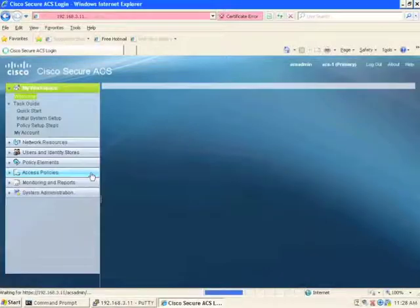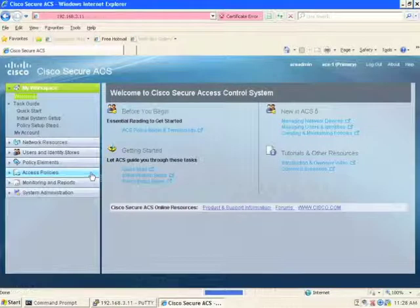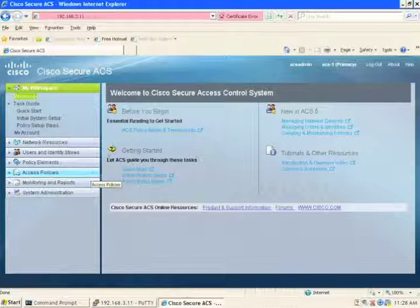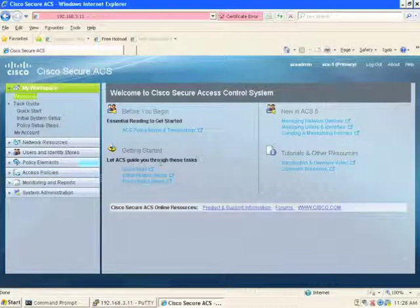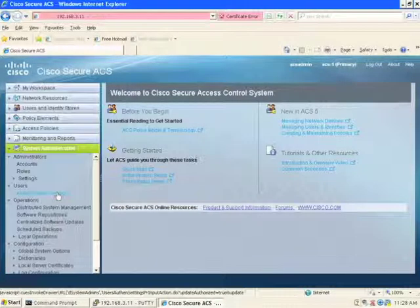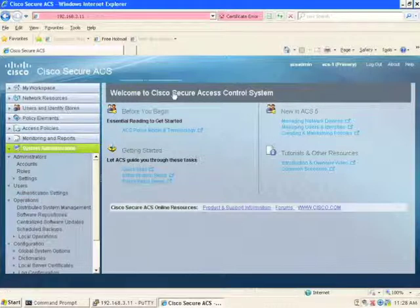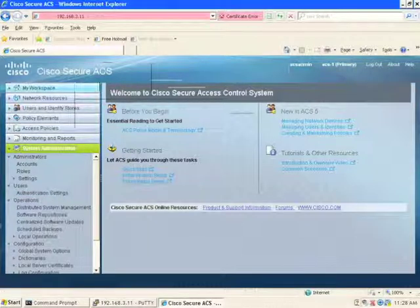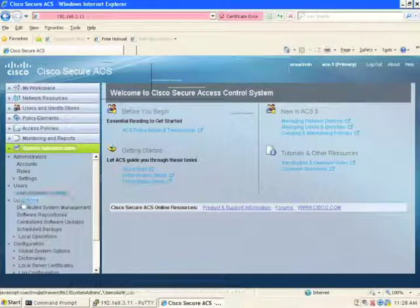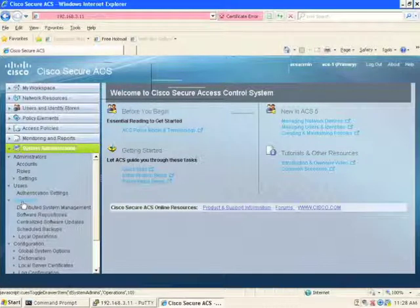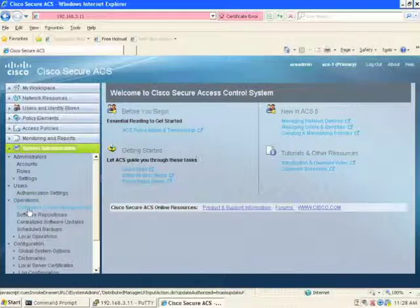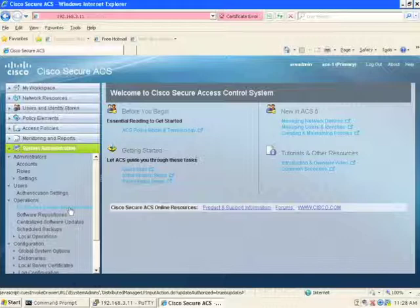And to view how installation of a device or ACS server is postured, we go to system administration. Under system administration tab, there's the operations dropdown. And from there, we take a look at the distributed system management option.